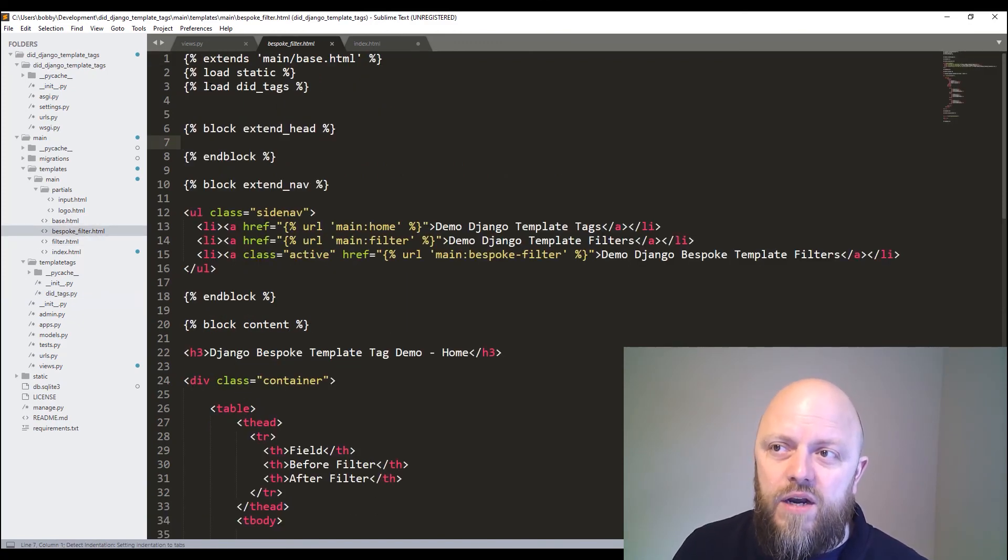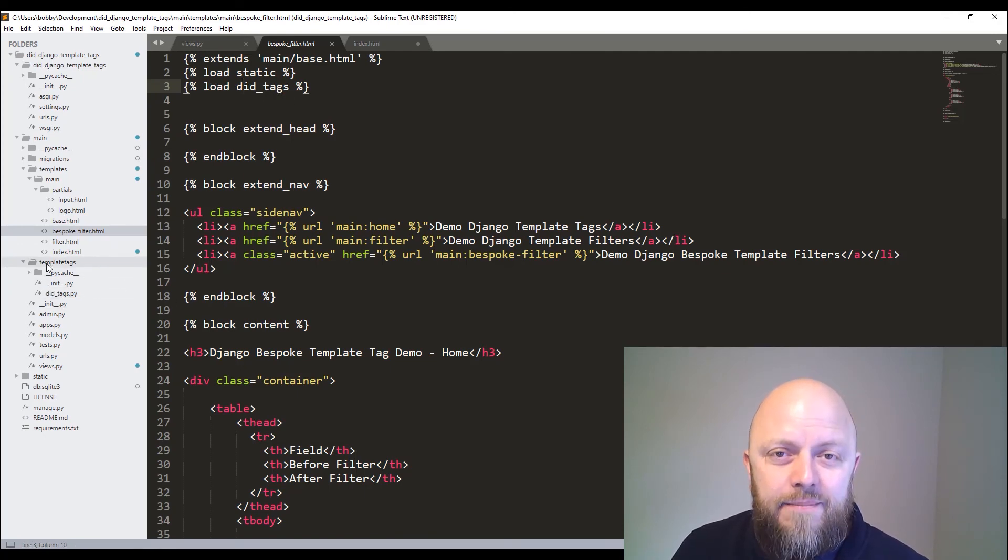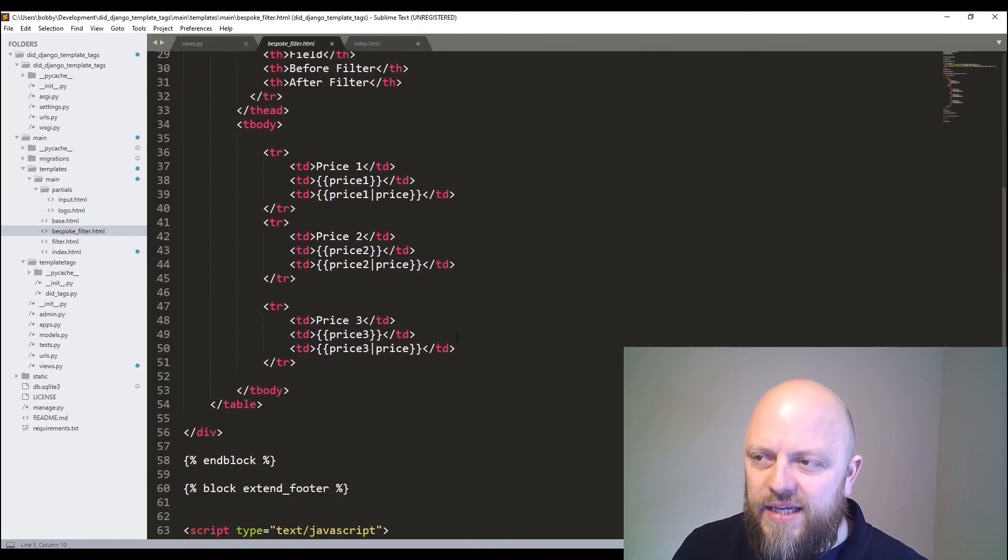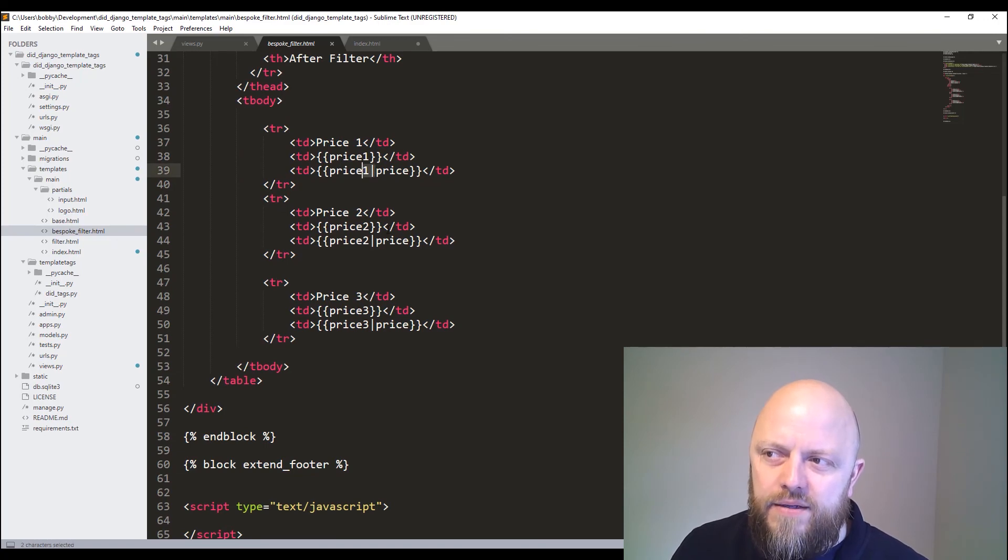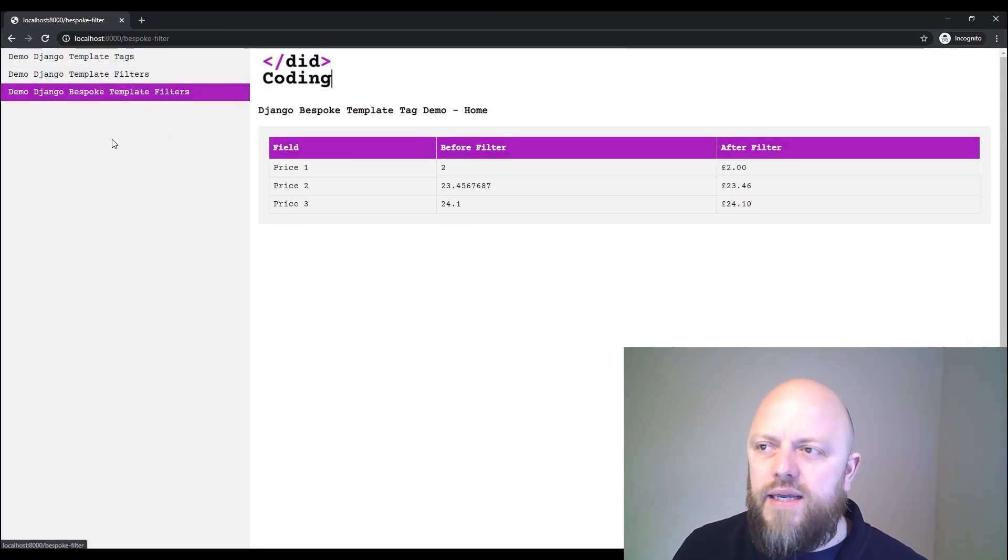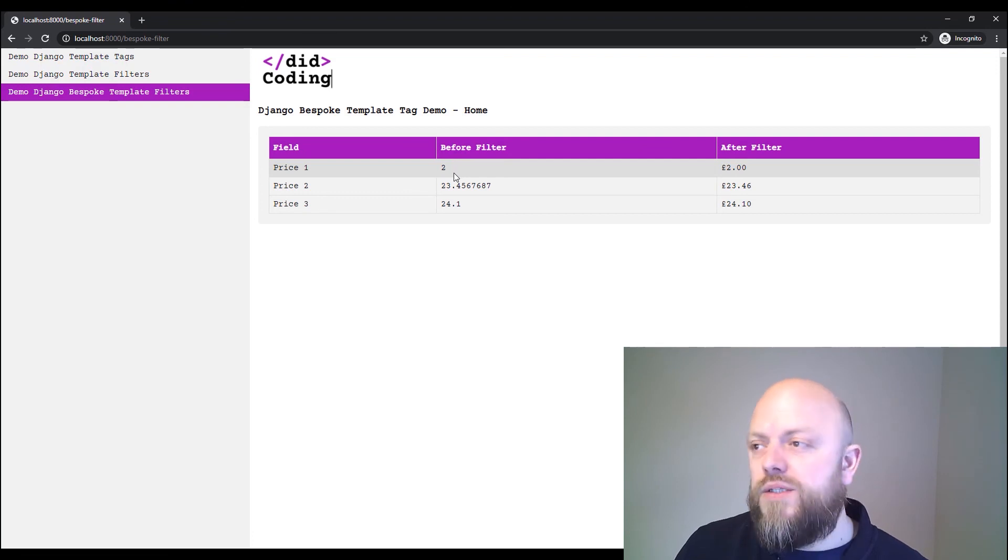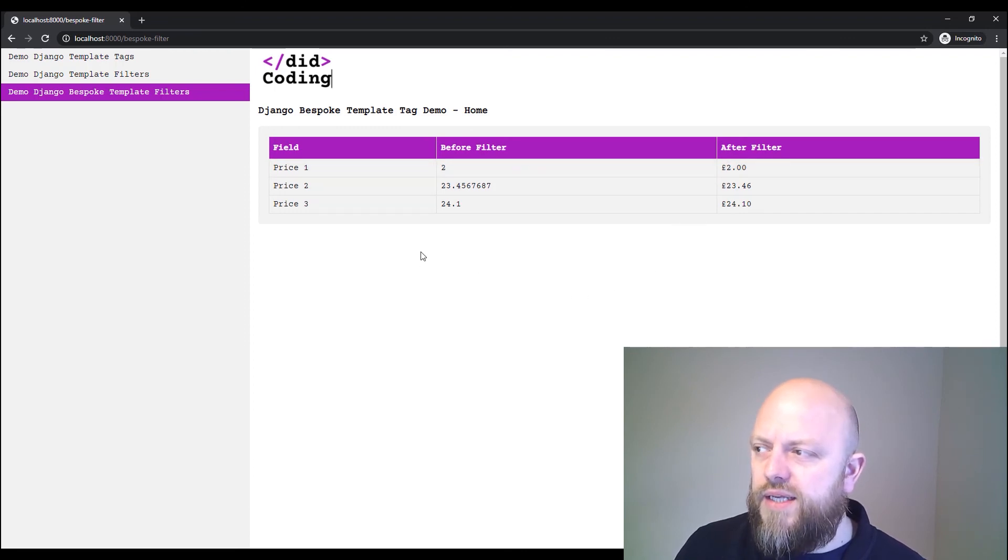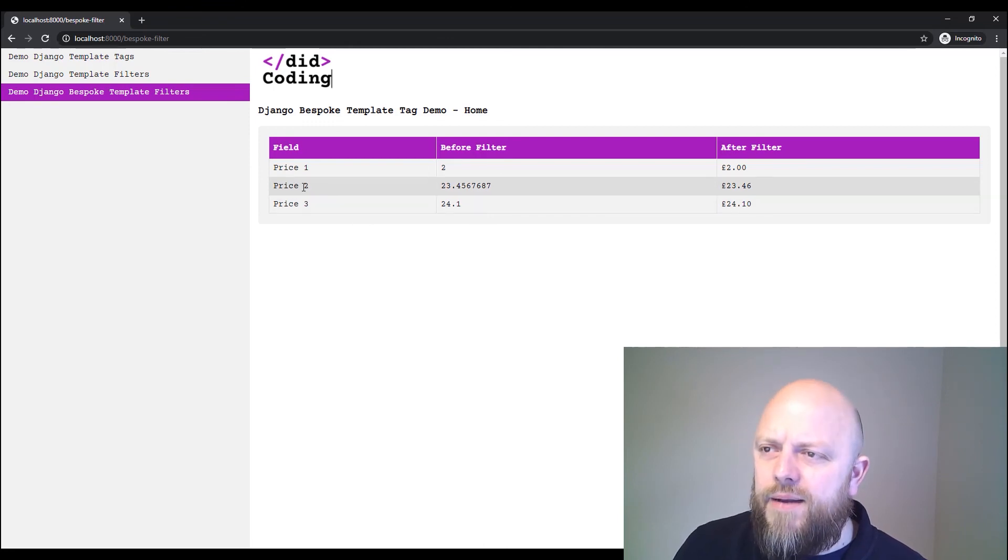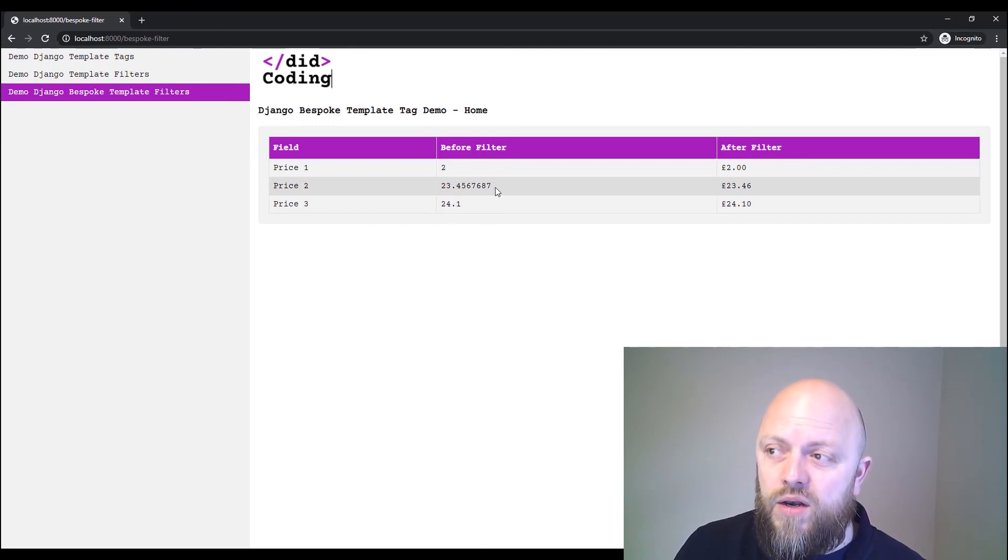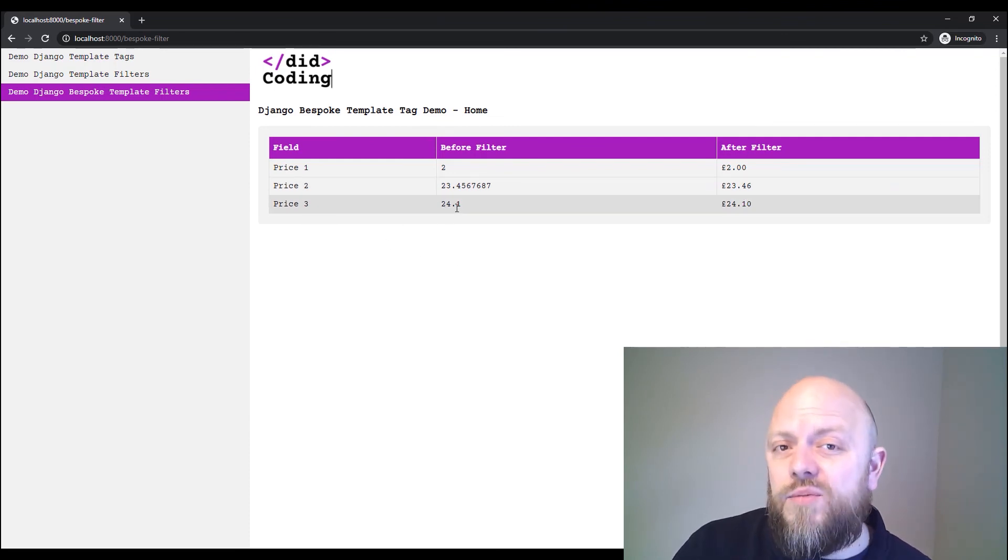So if we go into bespoke filter, what I've done is I've loaded did_tags. So did_tags.py in the template_tags directory, I'm now loading it. And you can see that on this table here, I have access to price. And that's how you access it. So if we go into that URL, which is here, I'm passing through an integer 2 to the price filter, and it's returning two pounds. So 2.00, which is what you want to be displayed on a page. Price two, I'm passing through 23 point lots of decimals, and it's returning 23.46. And lastly, 24.1. So a single decimal, and it's returning 24.10.